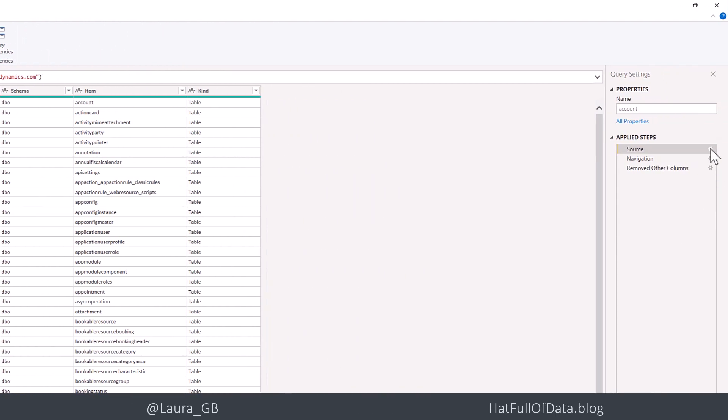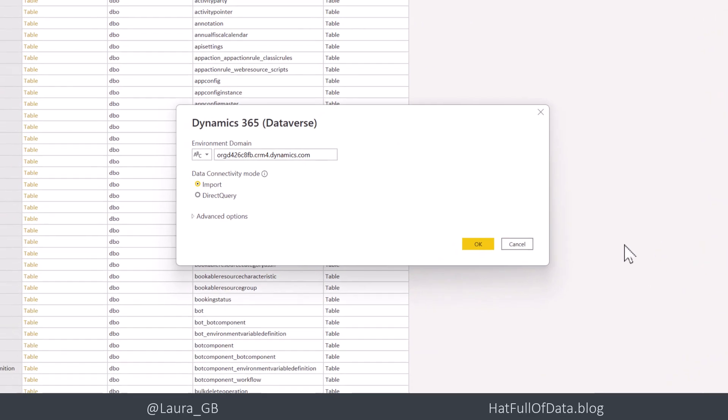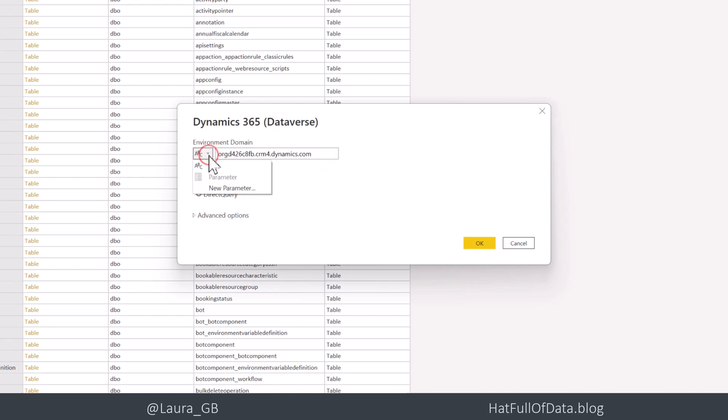And then click that cogwheel over on the right-hand side again. And now I get a little drop-down. Before I drop that down, I'm just going to copy that value. And then I'm going to drop that arrow down and you see it comes up with a new parameter. So I click on there.